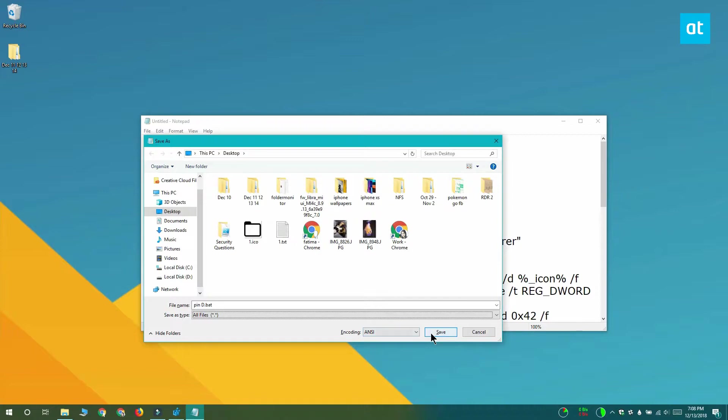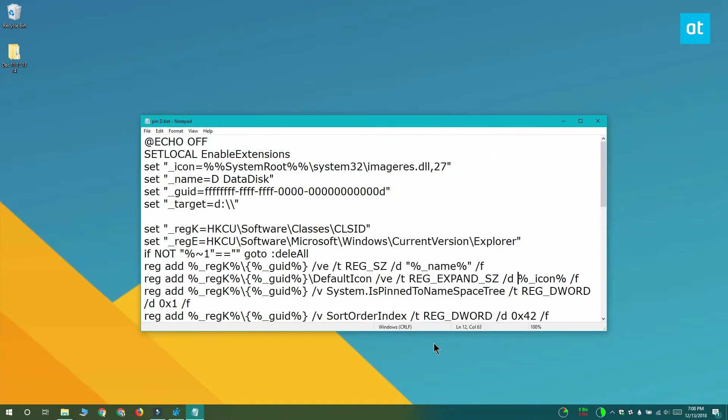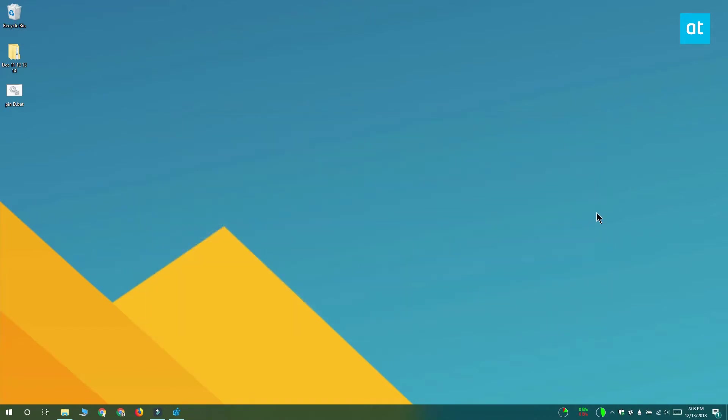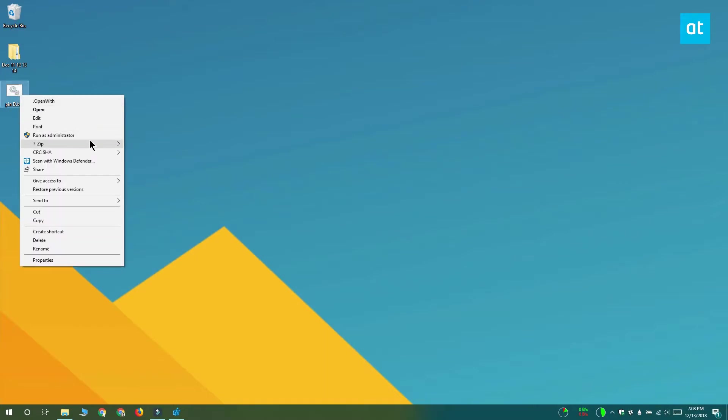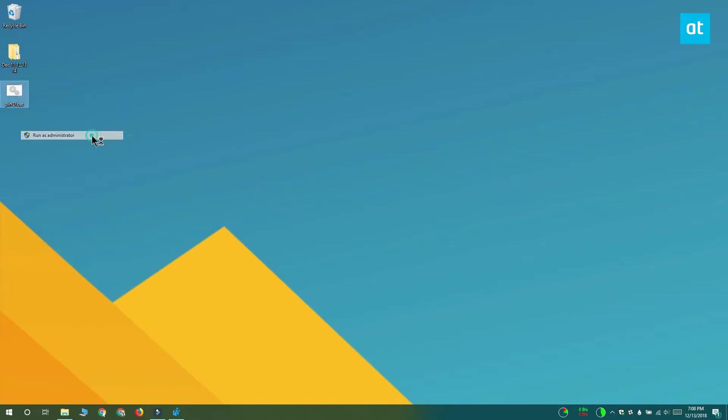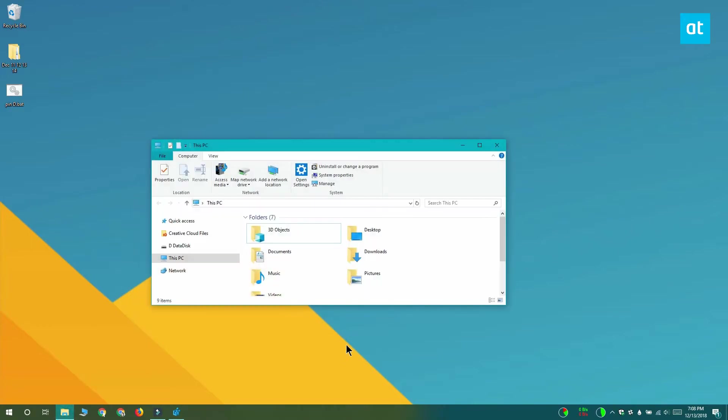This code is going to pin the D drive to the navigation pane in File Explorer. Once you've created the script, right-click it and run it as administrator and the D drive has been pinned to the navigation pane.